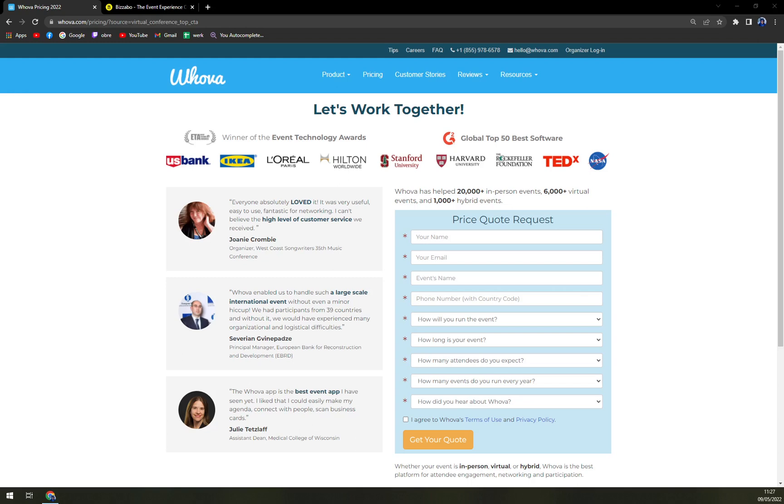As you can see, they are backed up with really big names like IKEA, L'Oreal, Hilton, Stanford University, Harvard, Rockefeller Foundation, TEDx, and NASA. They are really big in what they're doing, and if you can afford it, go for it without any hesitation.